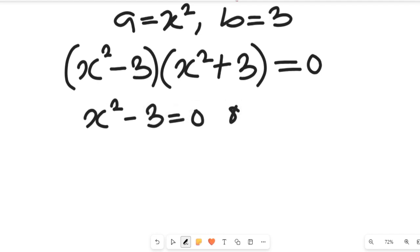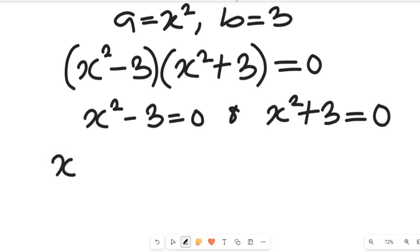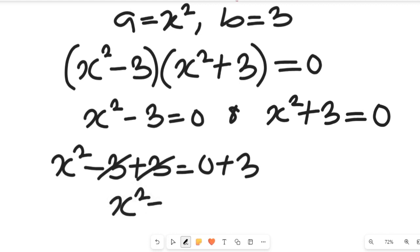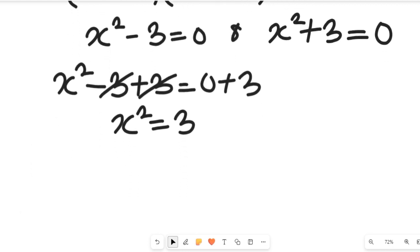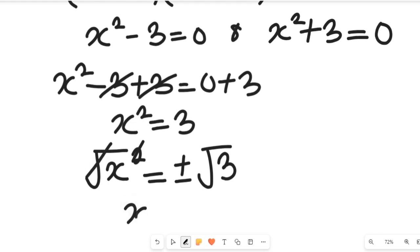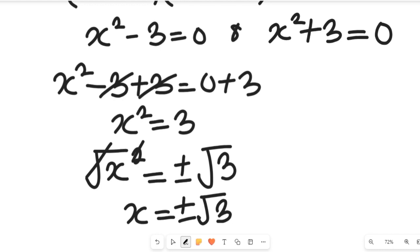We now have two equations: x squared minus three equals zero, and x squared plus three equals zero. Solving the first one, we add three to both sides: x squared equals three. Taking the square root of both sides, x is equal to plus or minus the square root of three.